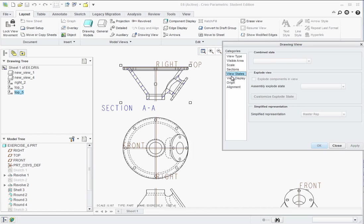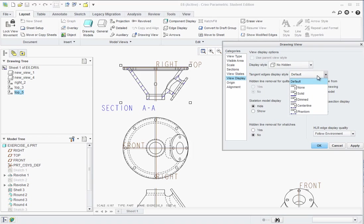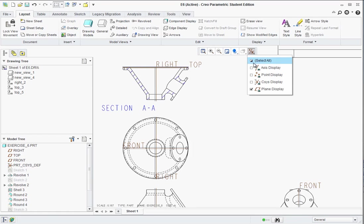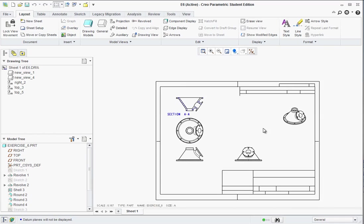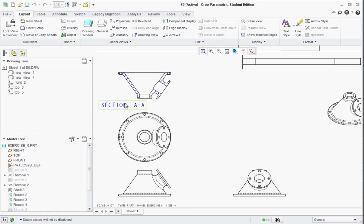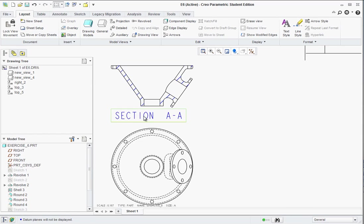Oh, actually I'm sorry. View display. Make sure it's set to no hidden. And tangent edges phantom. And then you can turn off your planes. If you leave the planes on they will print out on your drawing. Once you zoom out it will actually change the actual geometry there. Go ahead and relocate this section AA text.